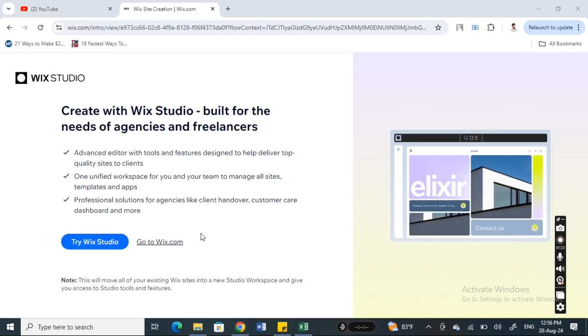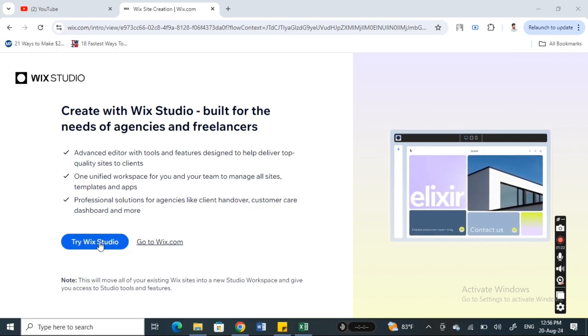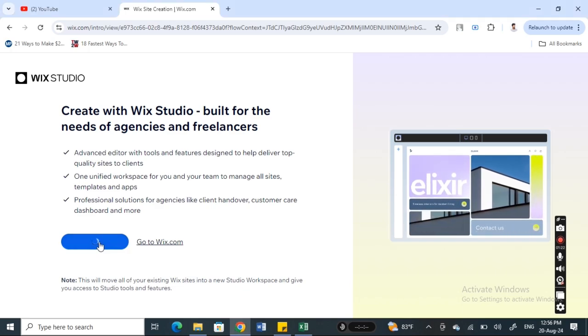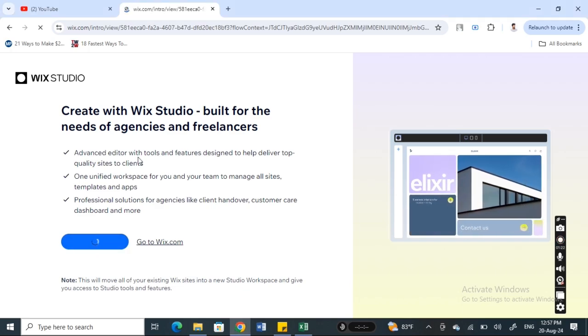Simply log in using your Google account and then once you get to this page here, you have signed in, you can hit on Try Wix Studio. So hit on Try Wix Studio and this will open up Wix Studio for you.